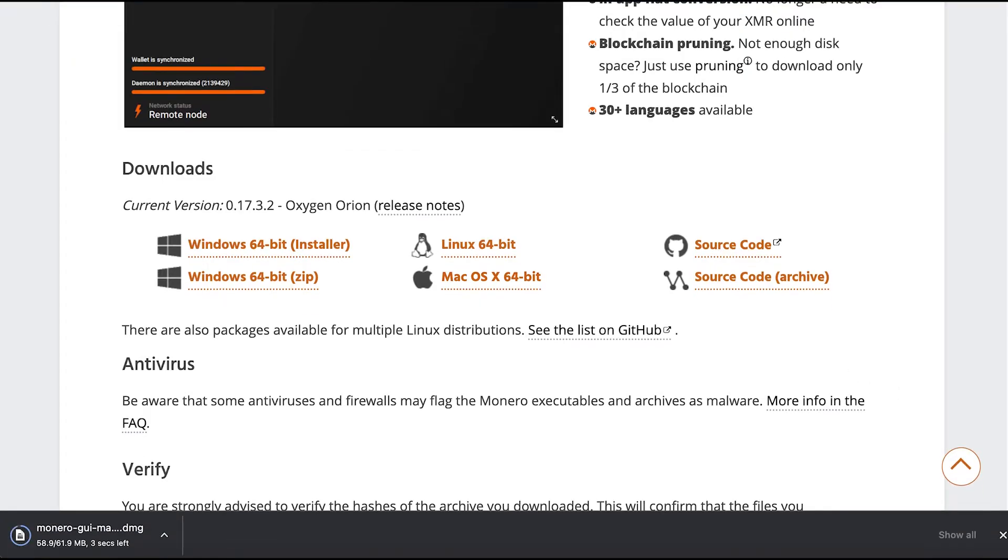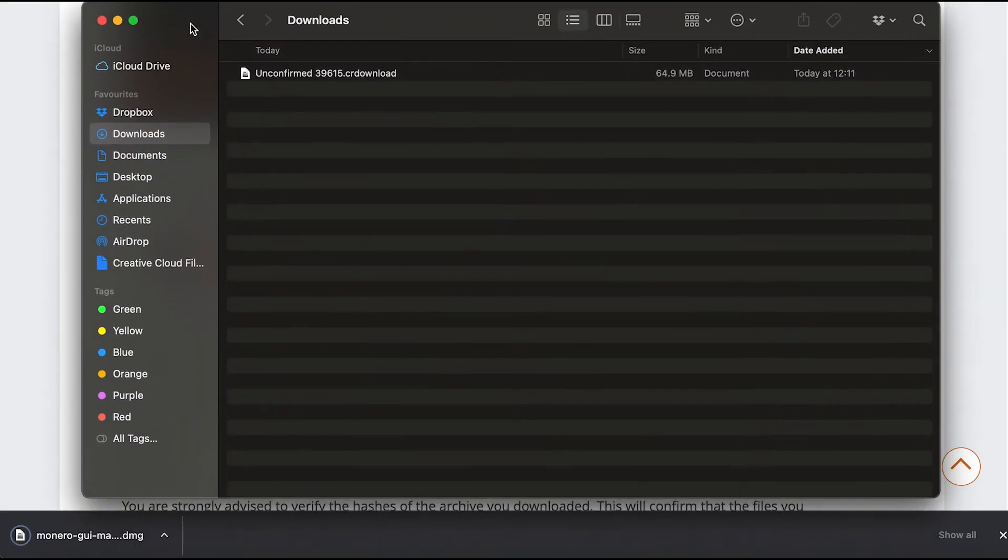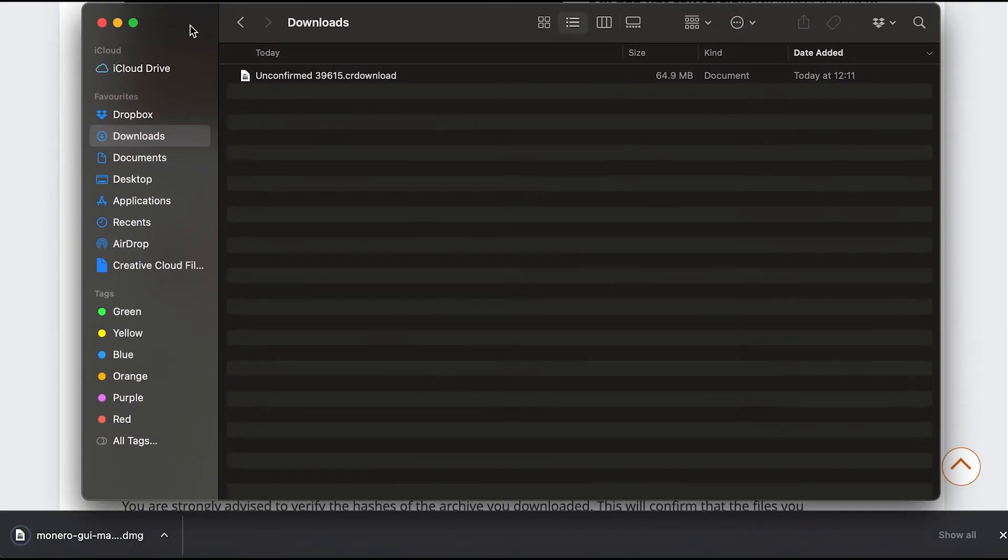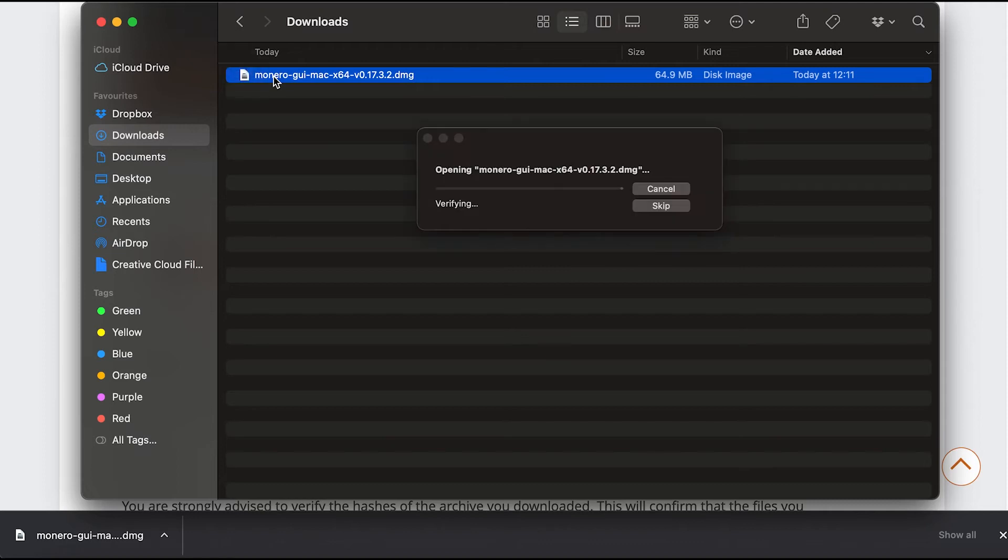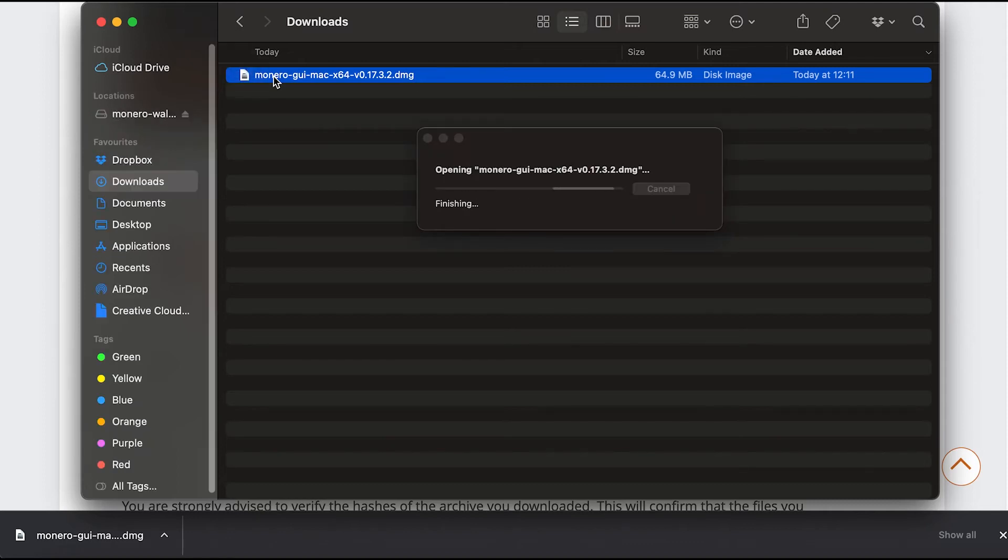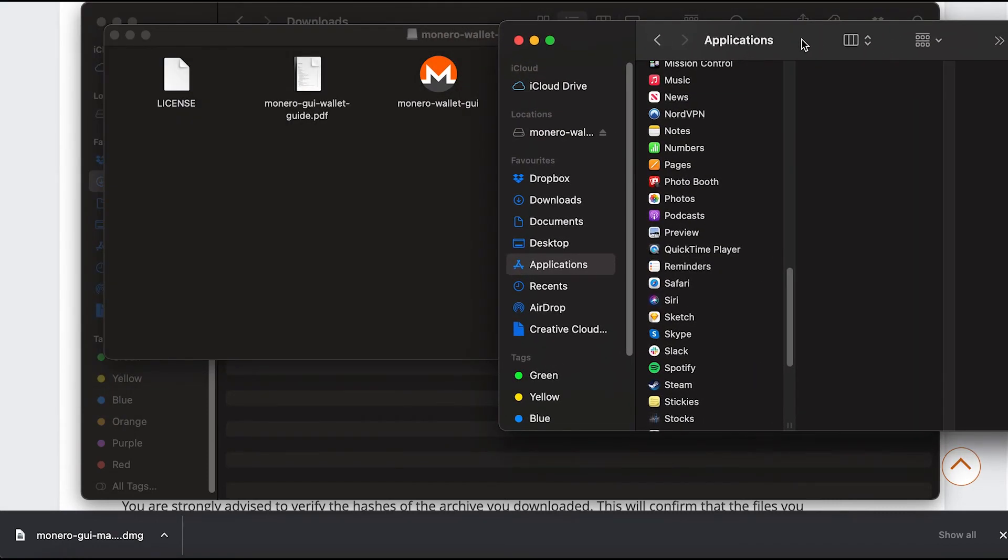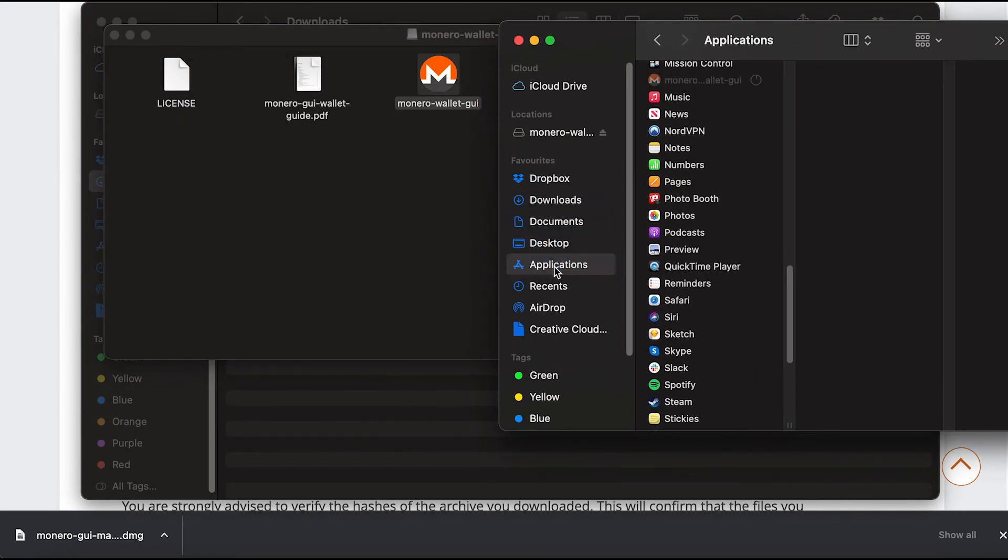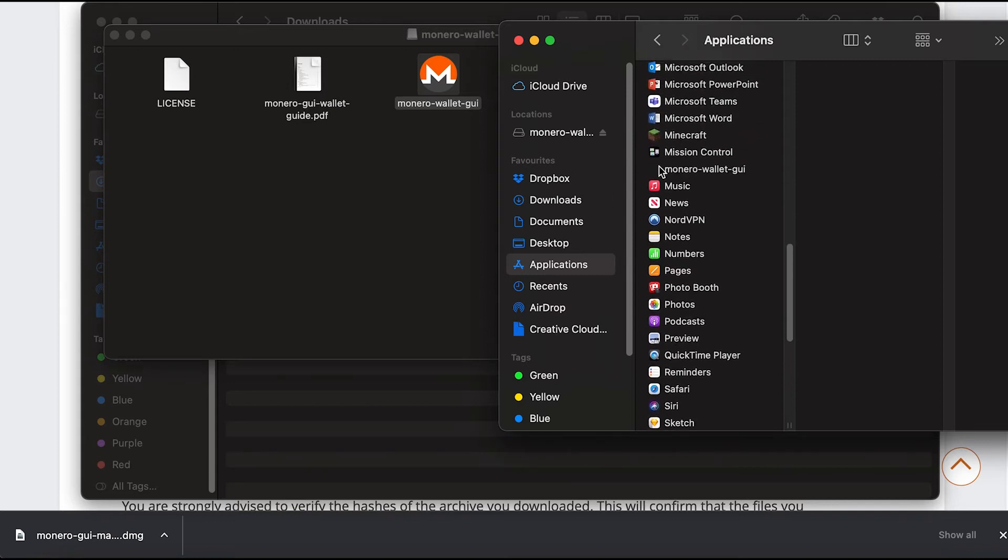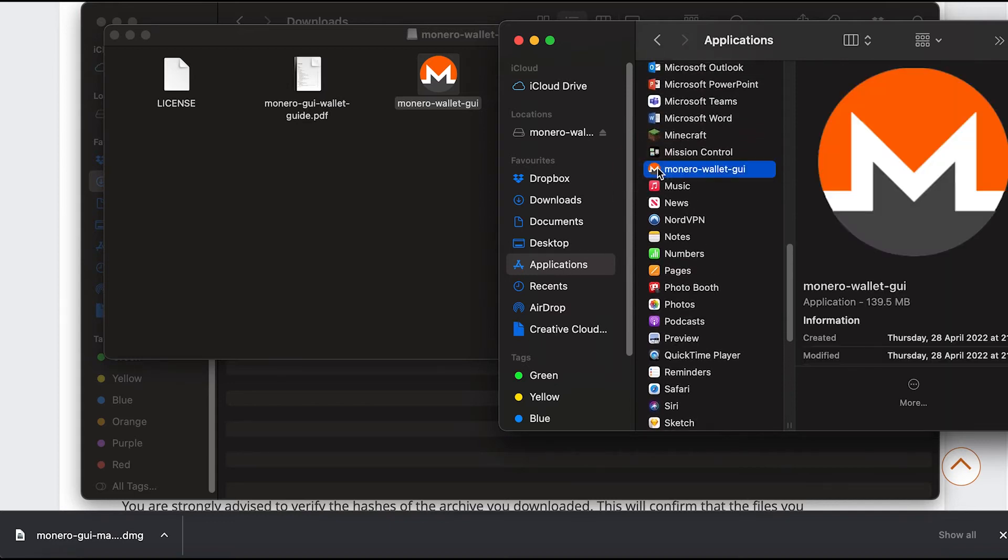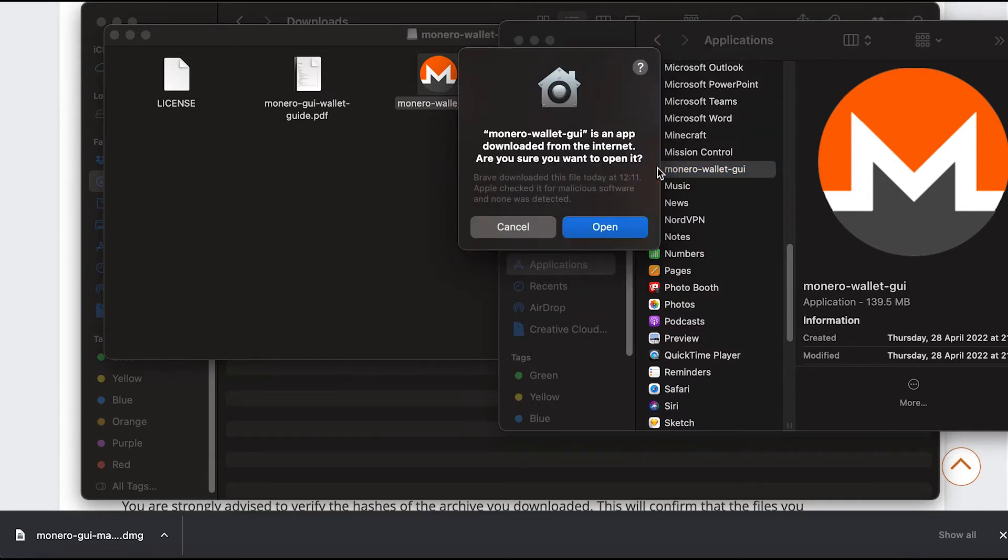The file is almost downloaded so I'm going to be moving my folder over here to the center of the screen. It's done so I'm going to click the file to open it. As you can see there, it's got three different files inside. I'm going to put the Monero GUI wallet into applications and I'm going to click it to open it. Now I've got to just click open.